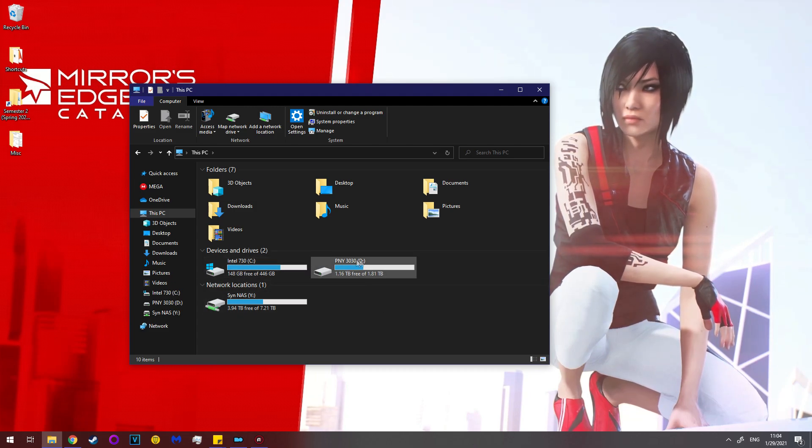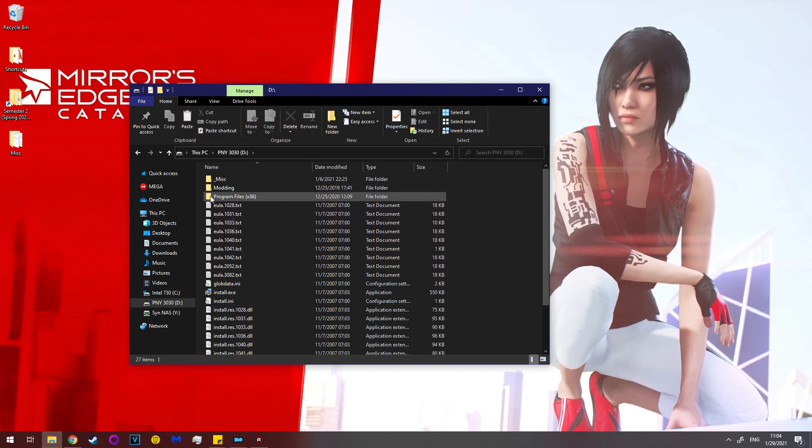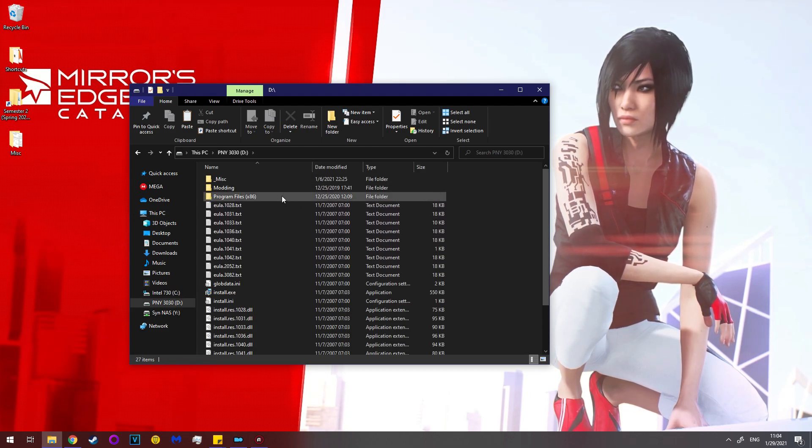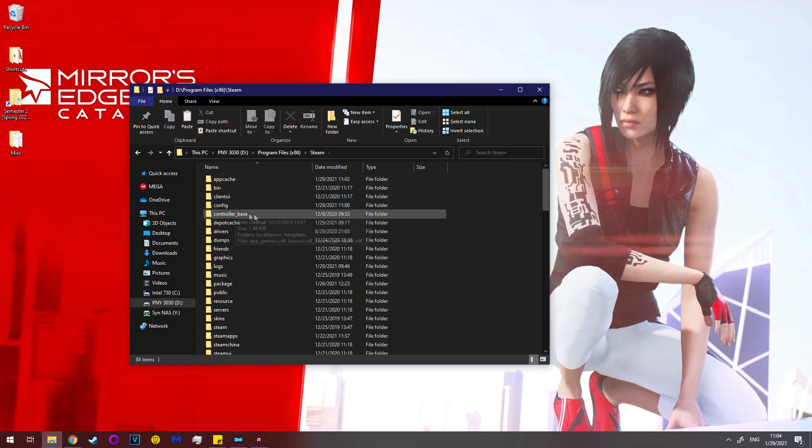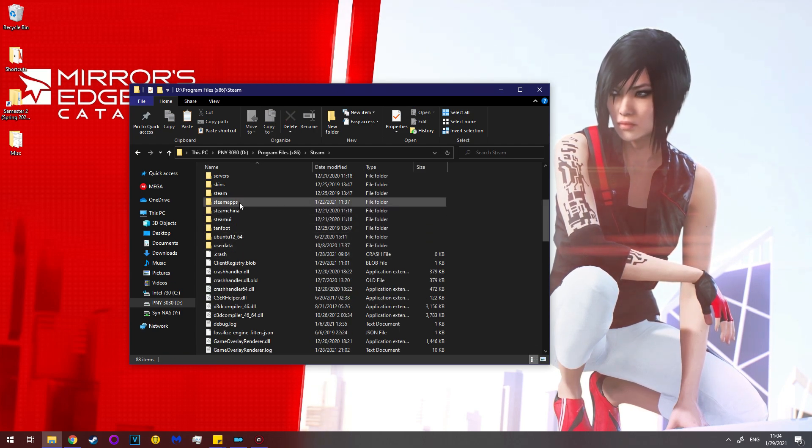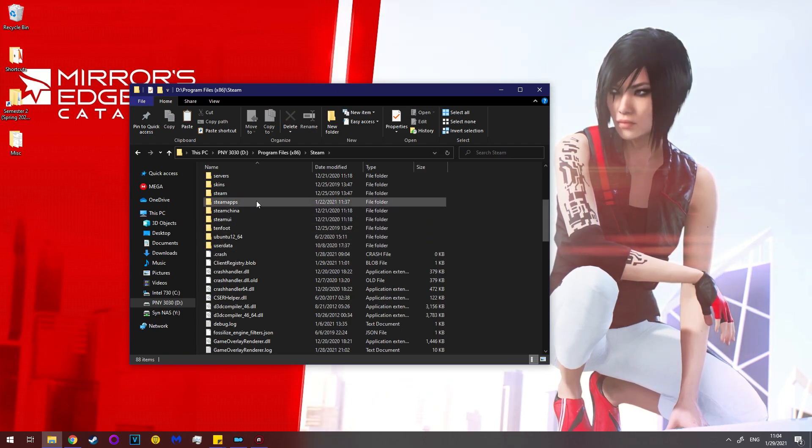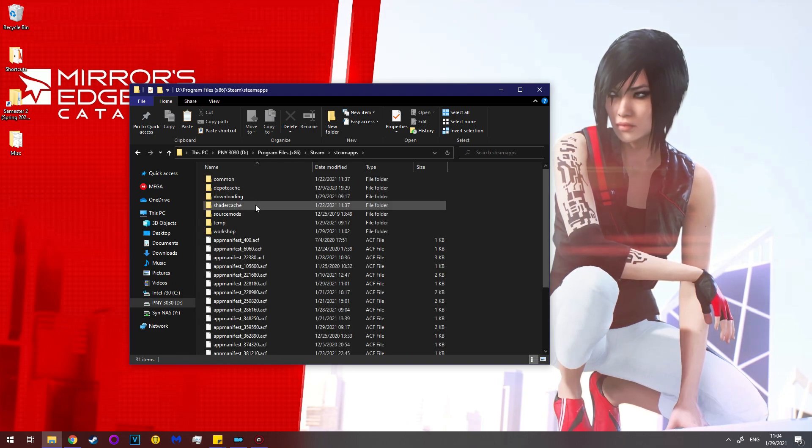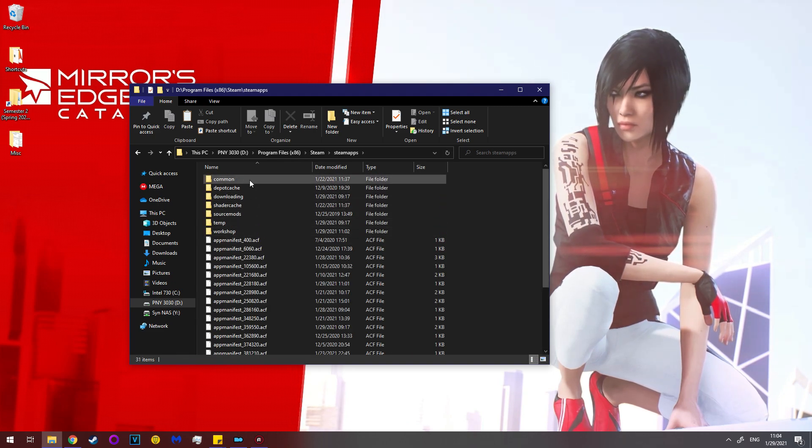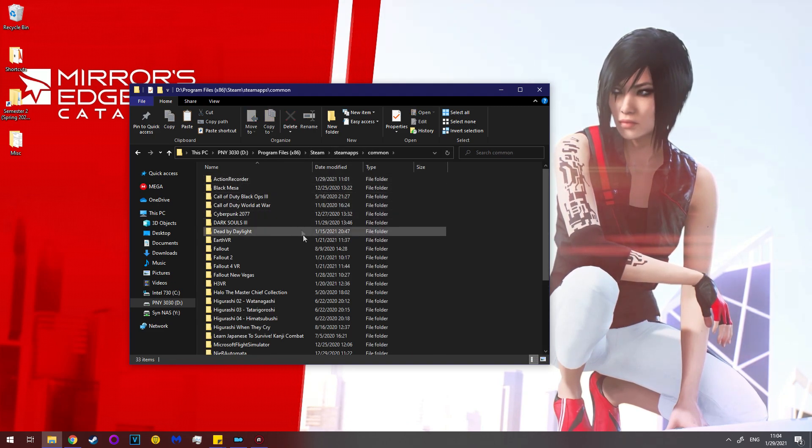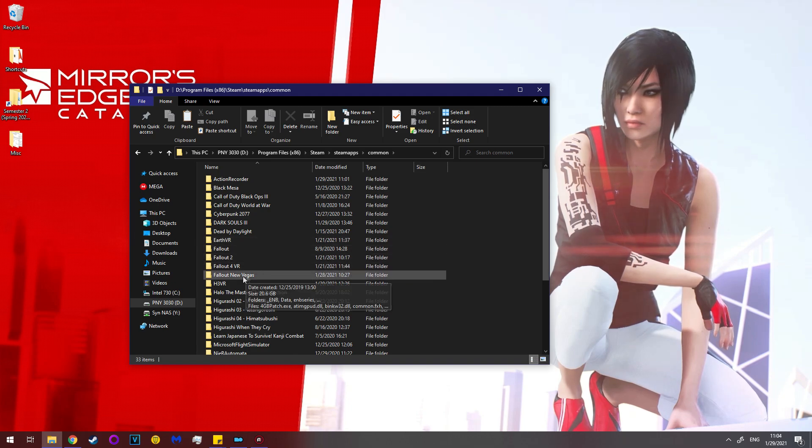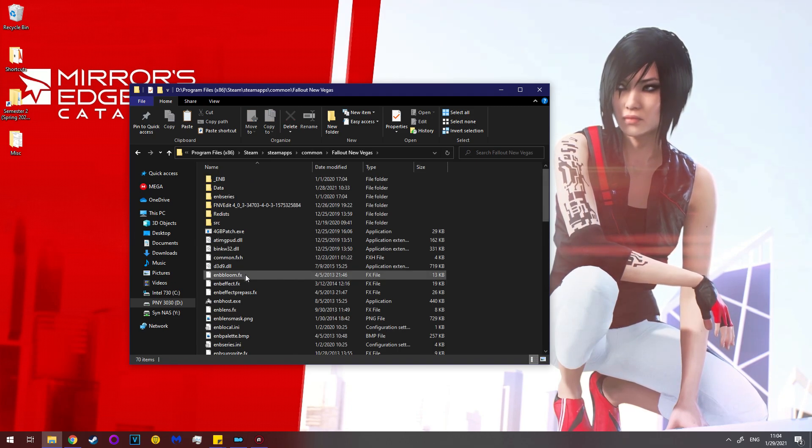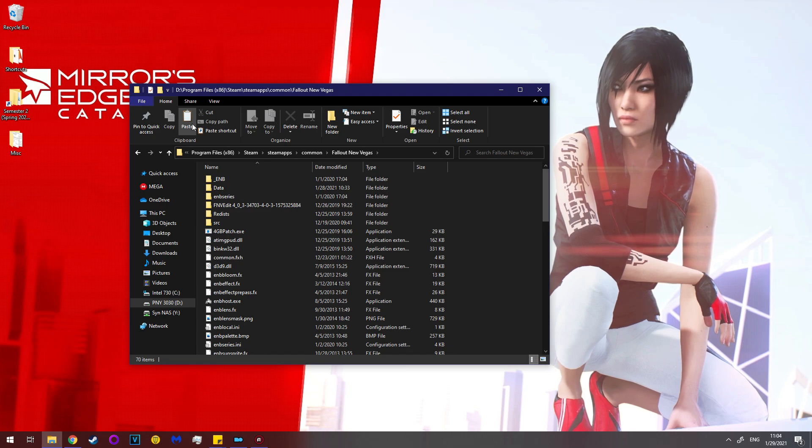And now you are going to navigate to where your New Vegas is hiding. So in this case it's on the D drive, program files x86, Steam, Steam apps, Steam China what's that? I gotta delete that. Steam apps common, and then go to Fallout New Vegas.